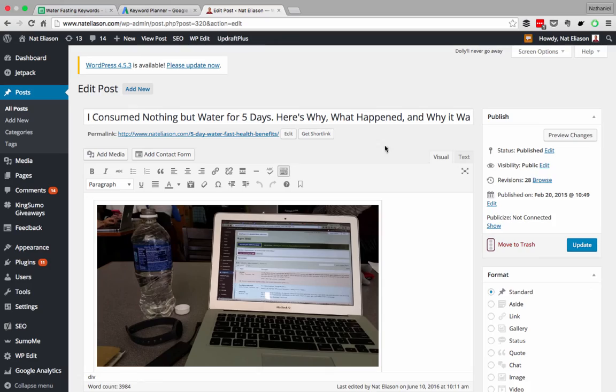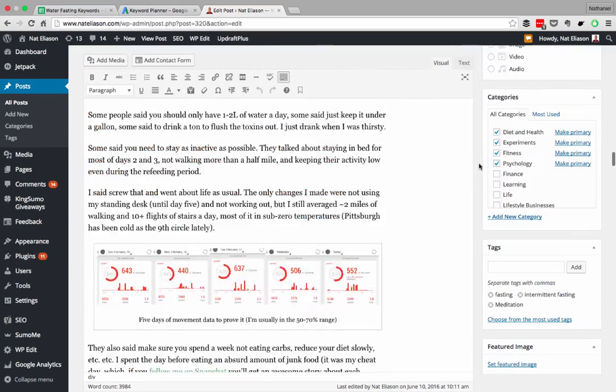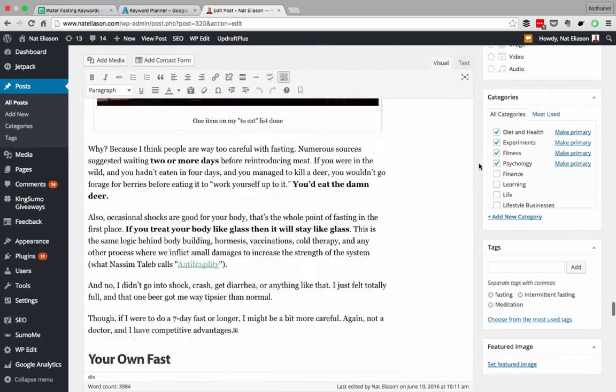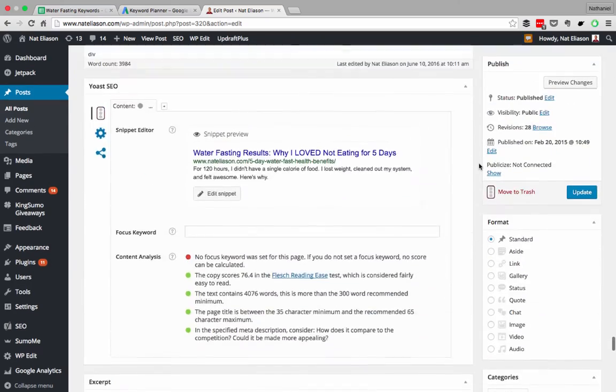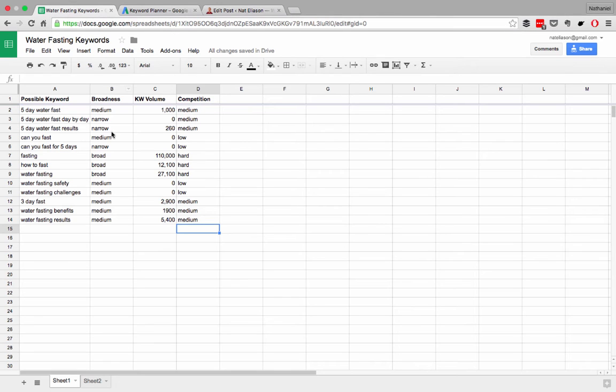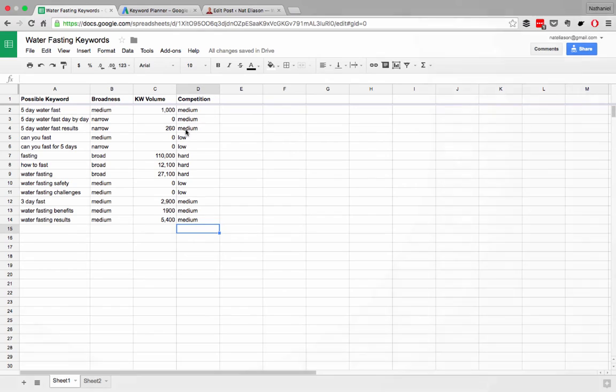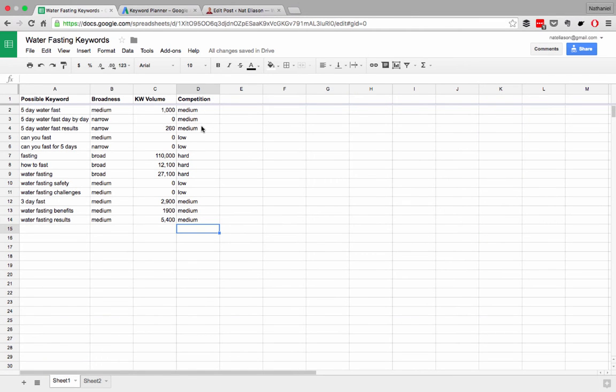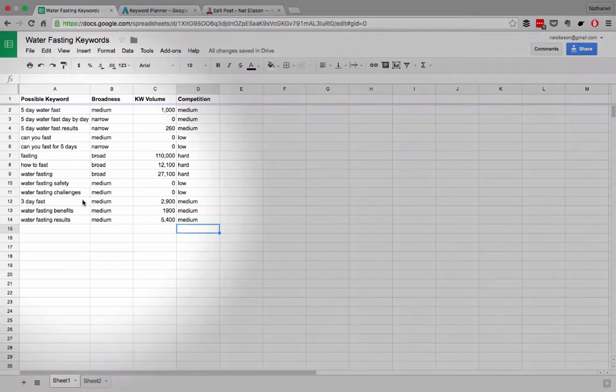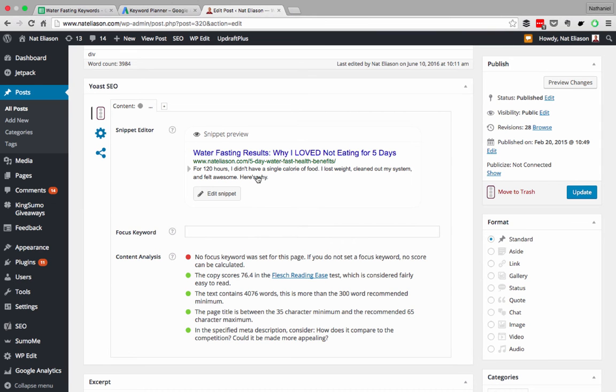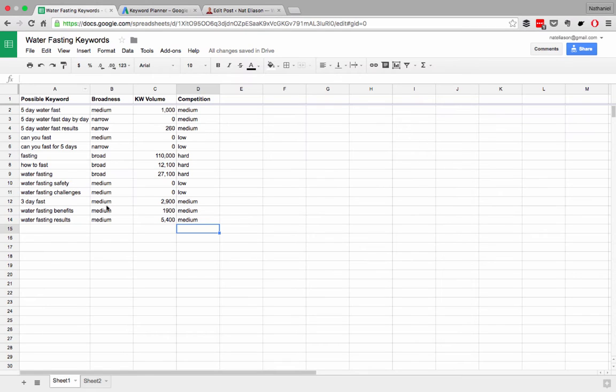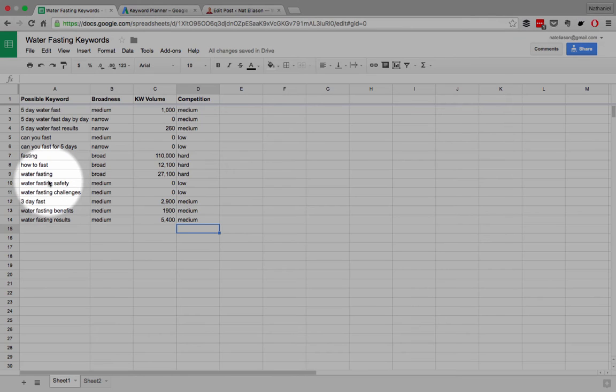Very different. And by just changing this title down here, you can restructure the article, or you can restructure what people see in Google, so that they click on it based on the keyword they came in with. So I started with a low volume, low competition keyword, five day water fast results. Then I noticed that it was ranking for just water fasting results. So I changed the title to fit that, water fasting results, colon, why I love not eating for five days. I wanted people to hit that one when they searched for water fasting results. Now, since then, it's ranked for water fasting.